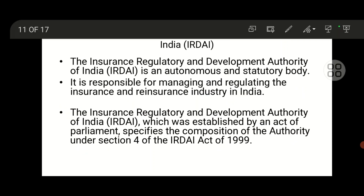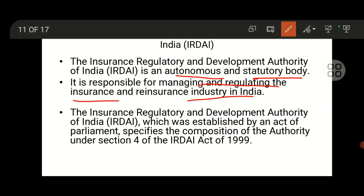About IRDA — it is an autonomous and statutory body whose main objective is to manage and regulate the insurance industry in India.